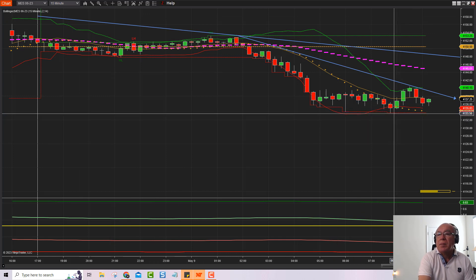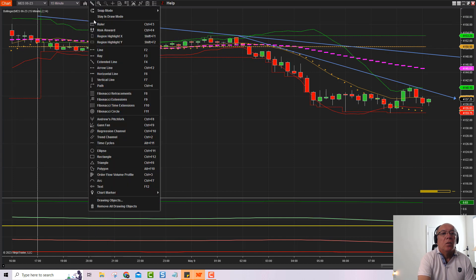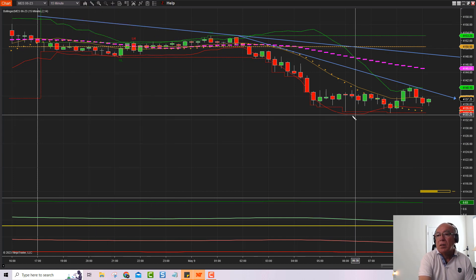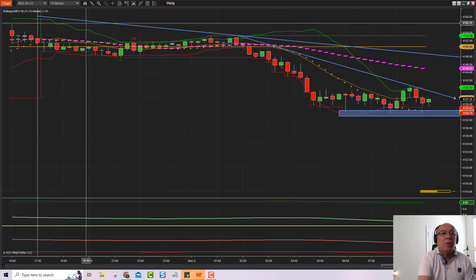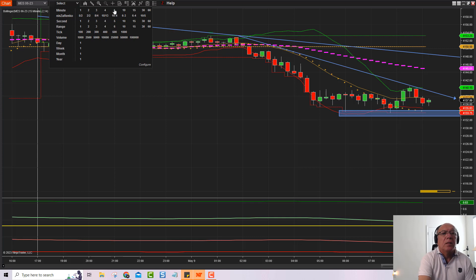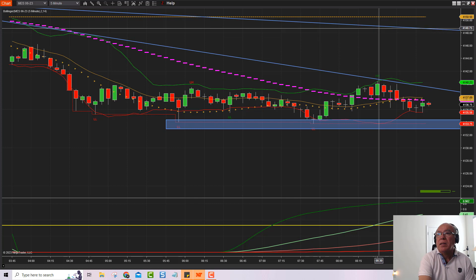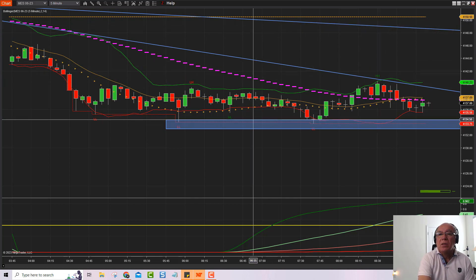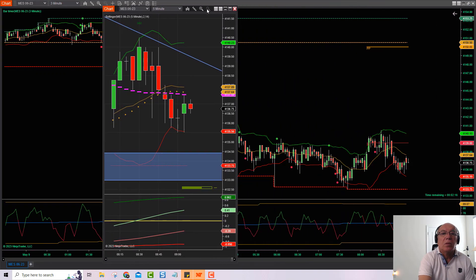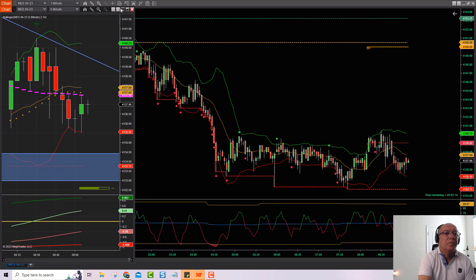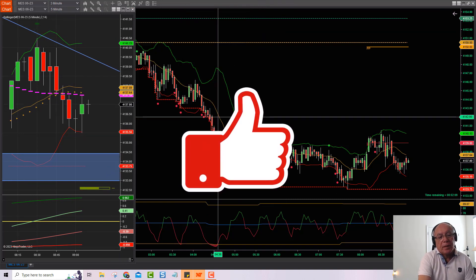El soporte lo tenemos acá abajo, que es la mínima de la noche. Voy a dibujar un soporte para ver si la apertura lo puede romper. Ahí tienen la línea de tendencia de 15 y 60 minutos, y el soporte en 5 minutos acá abajo. Lo movemos a un costado.